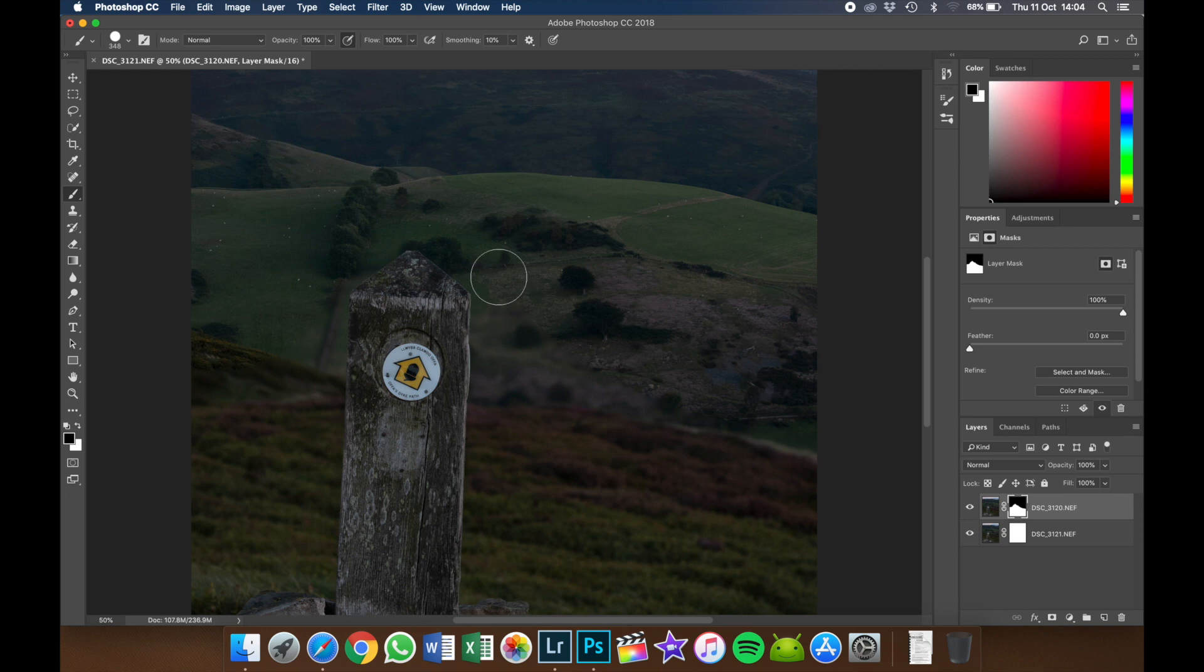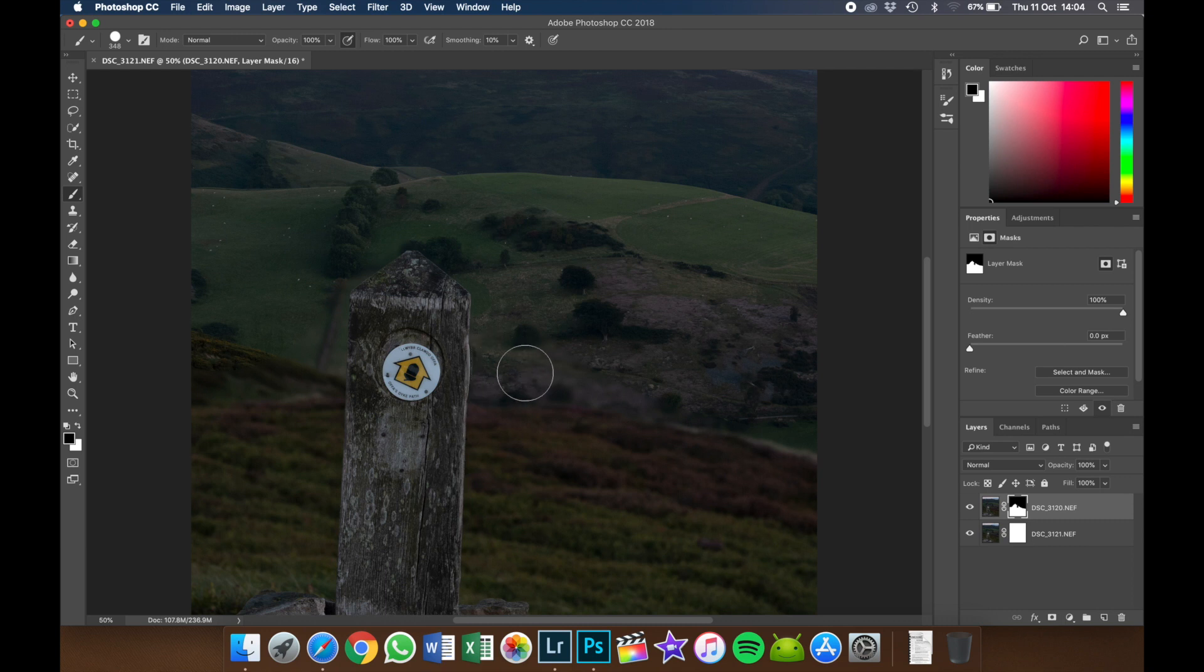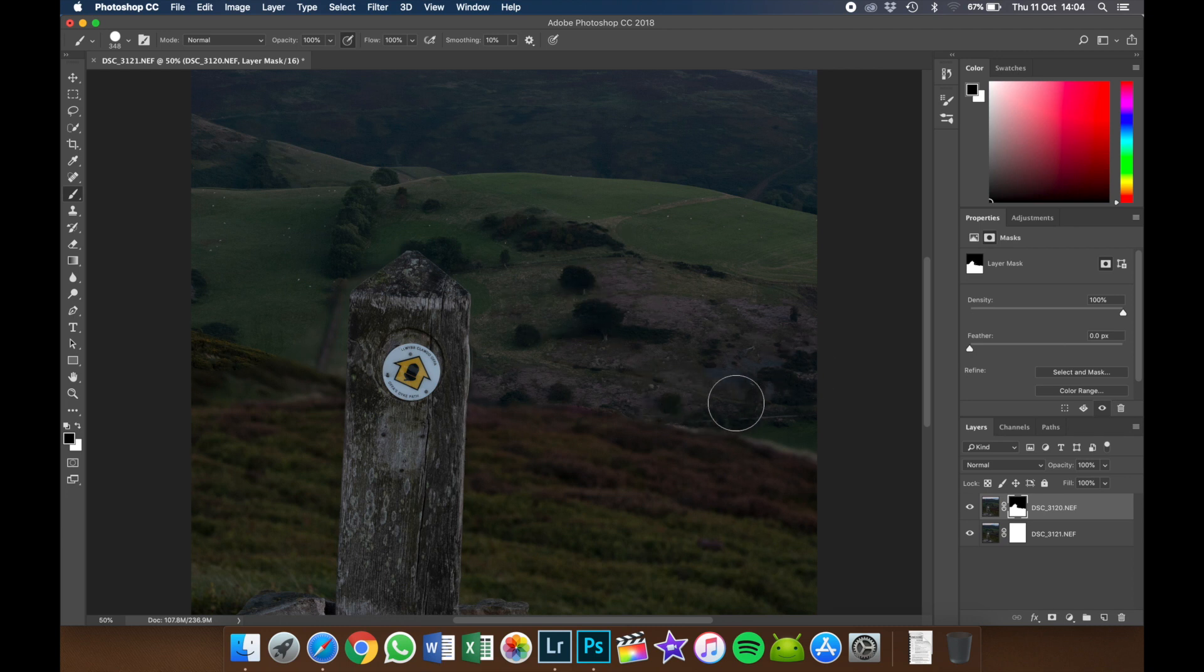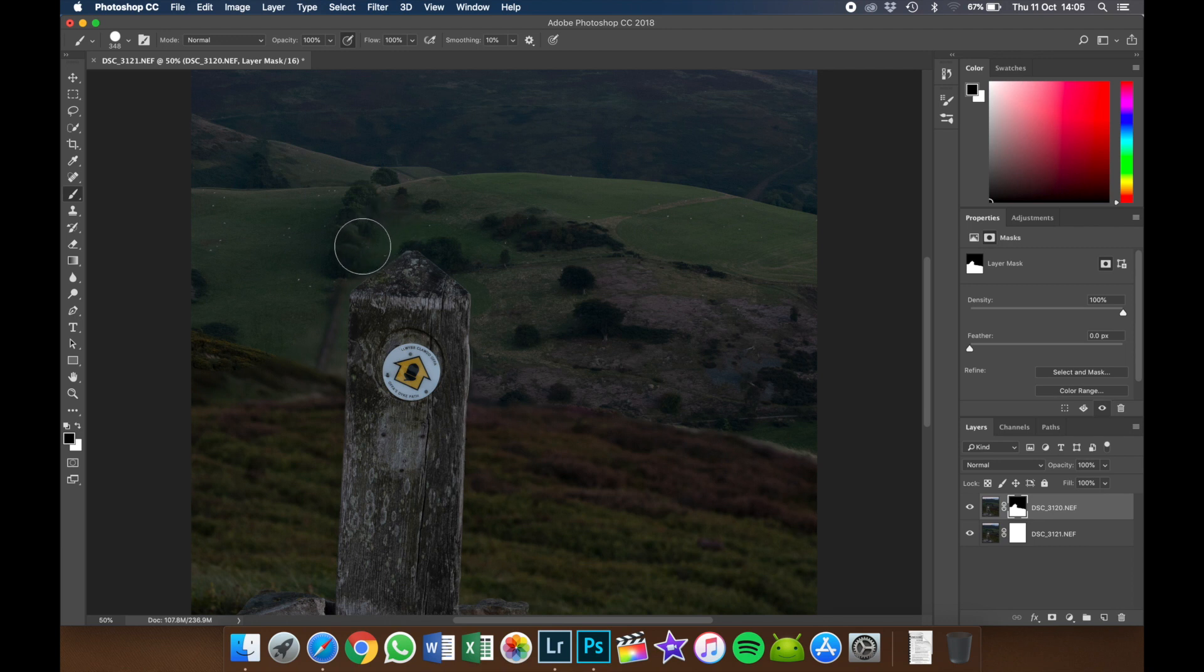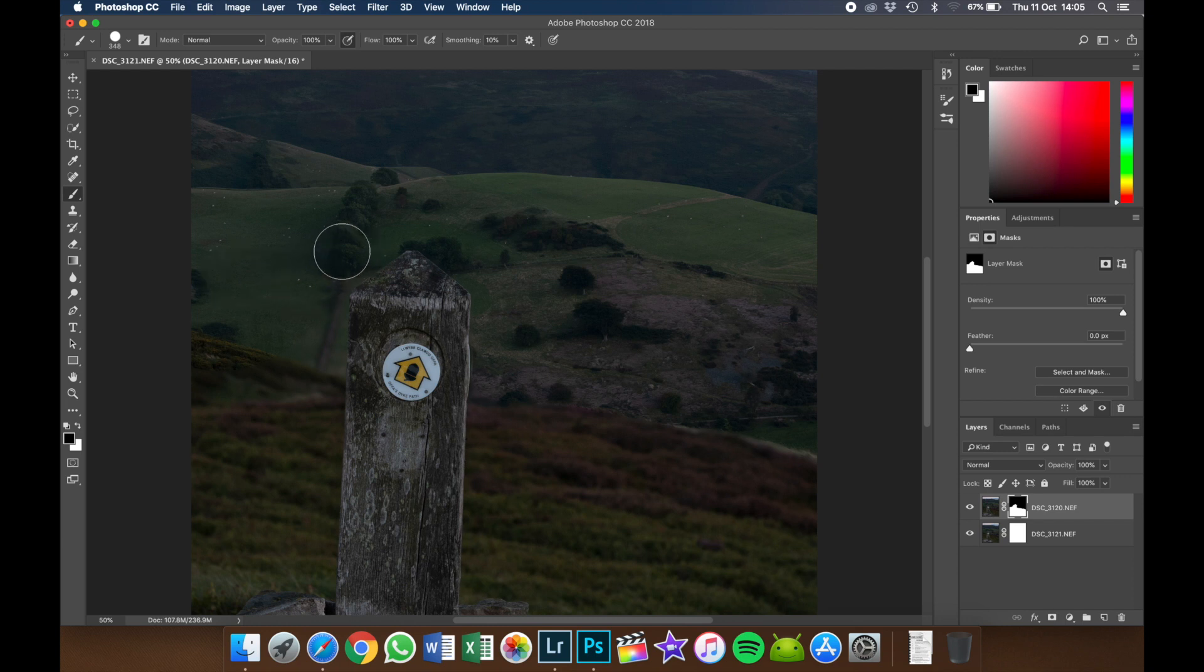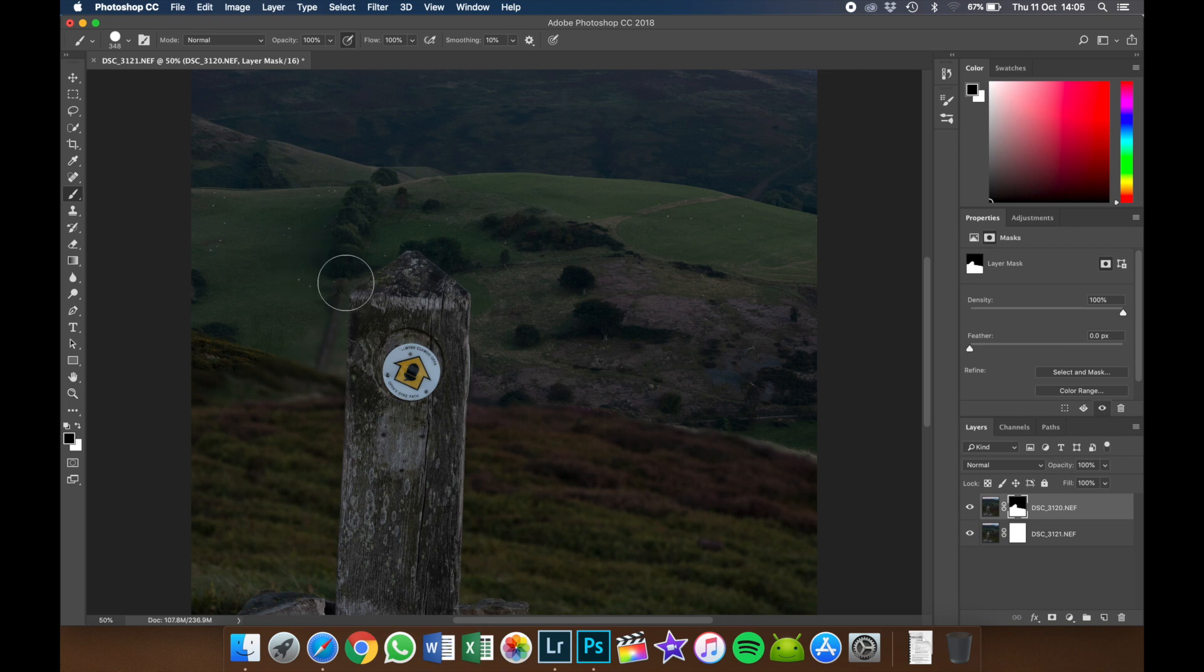Now one tip when you're doing this is just do shorter strokes, fairly slowly so you can be more accurate. But if you try and do the whole thing in one go and you just go slightly over, you've got to undo that and then you've got to redo the whole thing. Whereas if you're doing shorter strokes like that, if I just went down a little bit, I can click Command Z and it's just that little bit that's had to redo.